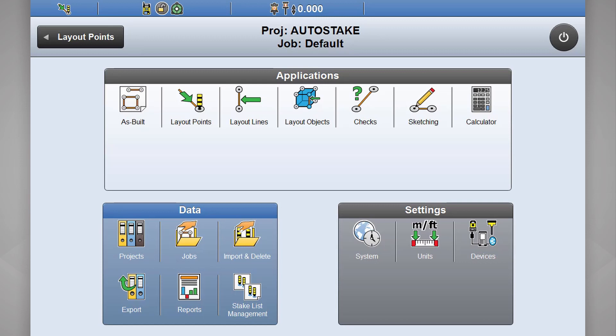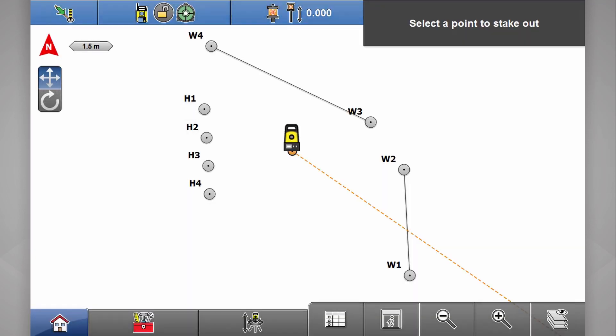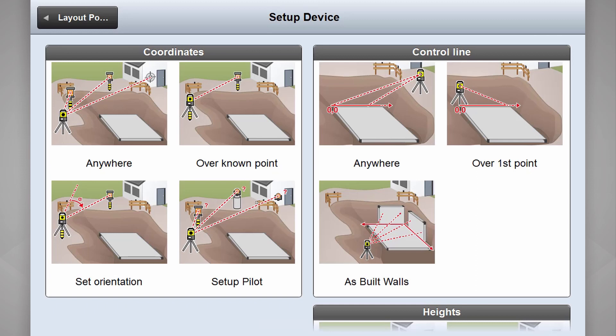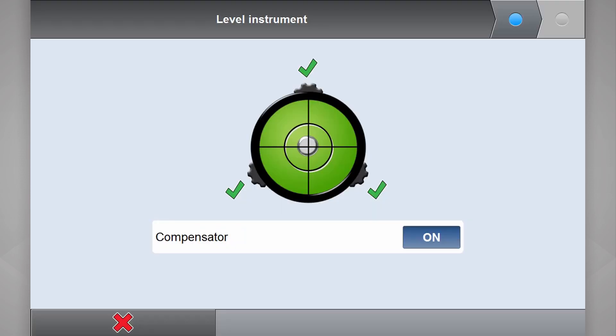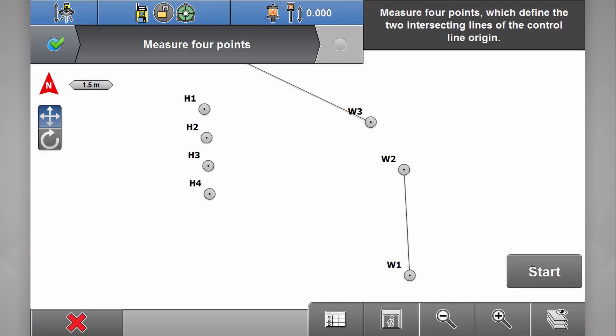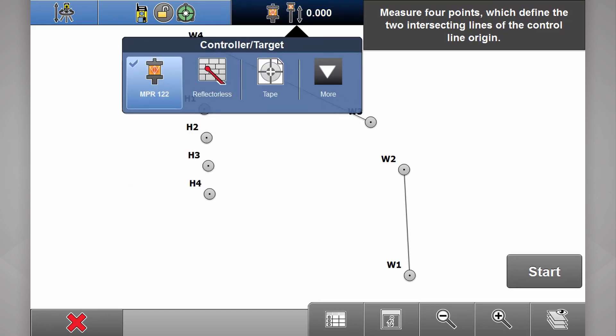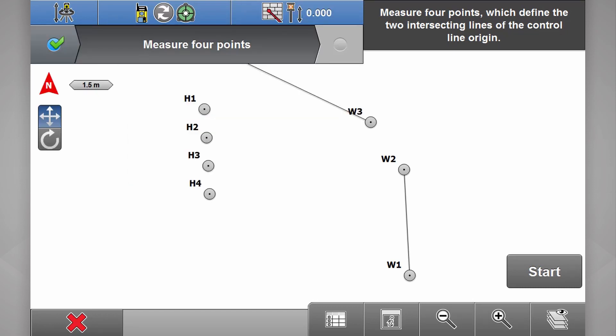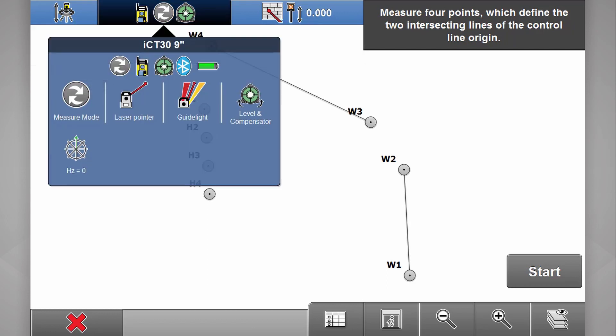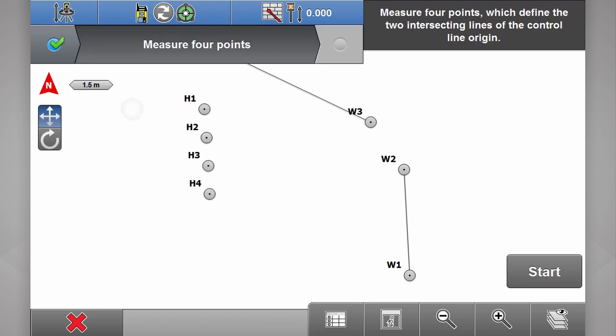If we select layout points, do our quick setup with as-built walls using actual walls this time, but instead of tracking to a prism, this time we're going to be selecting reflectorless and we're going to turn on our laser pointer.